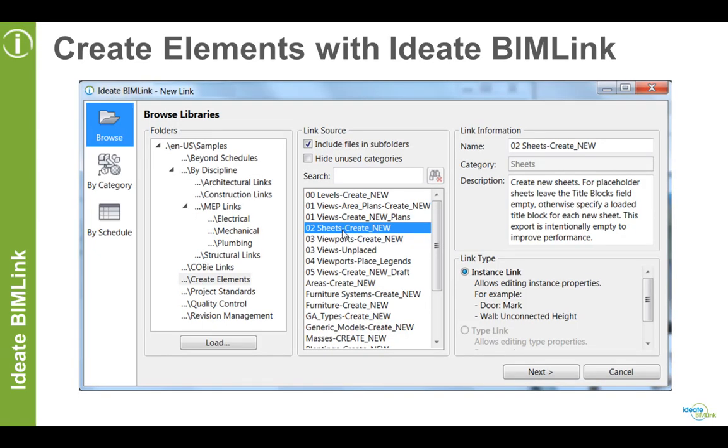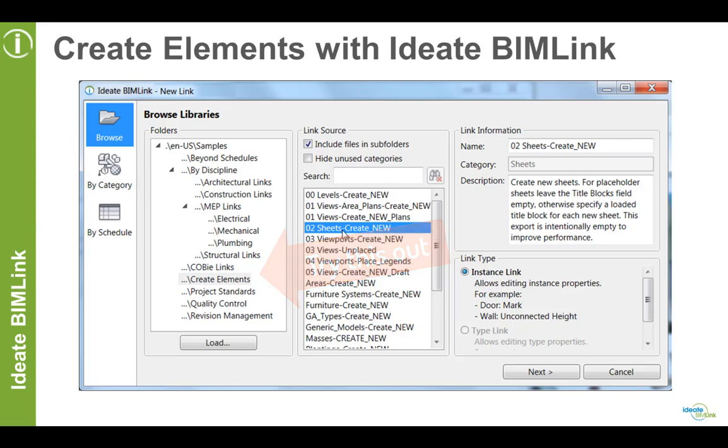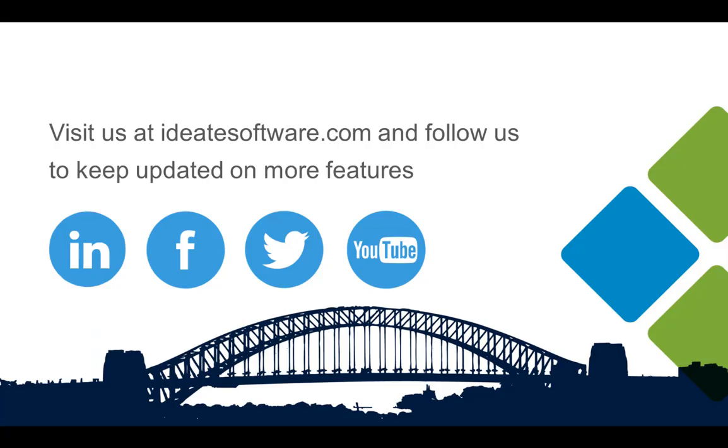In addition to creating new sheets and placeholder sheets, ID8 BIMLINK can also be used to create levels, viewports and plan views, rooms, spaces, areas, schedule keys, revision sequences, new family types, as well as generic model and other custom families. All of these supported creation tasks can be found in the create elements folder of your library.